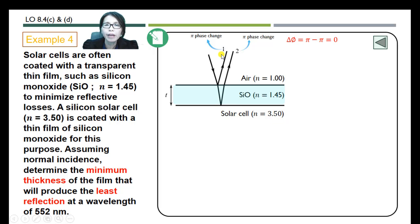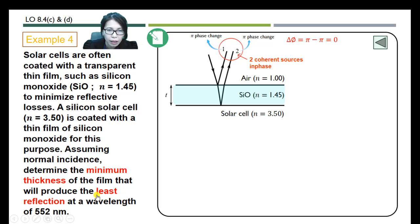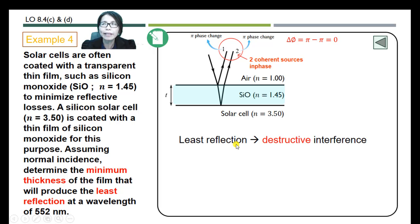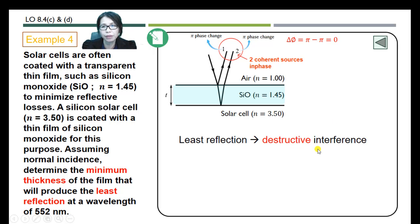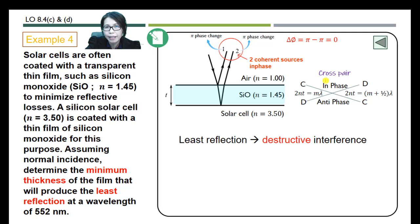Comparing the two reflected rays, there is no phase difference between them, so the phase difference is zero and these two reflected rays will act as in-phase coherent sources. Finding the keywords: 'least reflections' refers to destructive interference. We use the cross-pair method — we have in-phase and destructive interference — so this will be our equation.